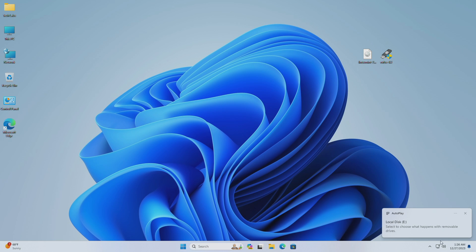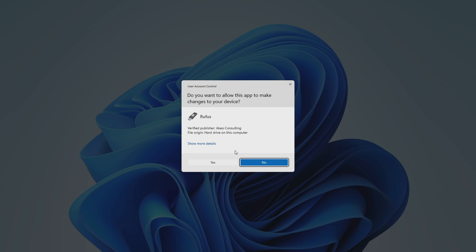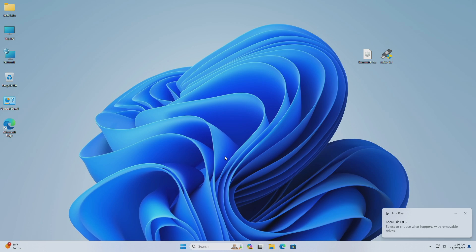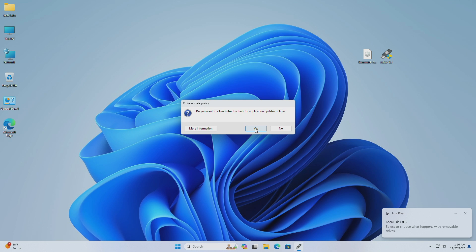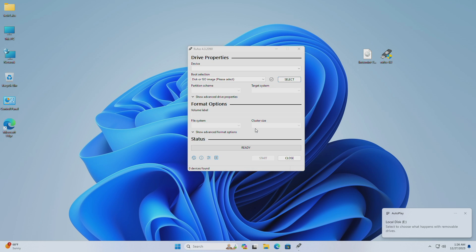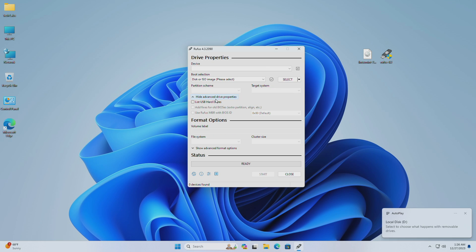Now plug your USB, and then open Rufus. Now, drag the Linux Mint ISO to the Rufus window.